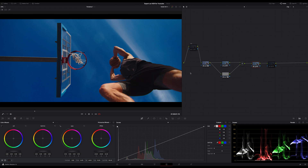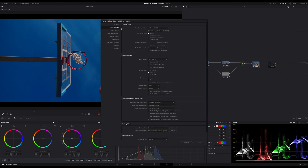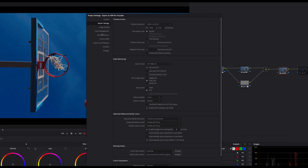This is a simple clip, not especially graded for HDR — just color and exposure corrected with a slight touch of color grading, just to get a good result for demonstration purposes. The first step is to open the project settings and switch in the master settings in the video monitoring section from video to full data levels. Change the video bit depth to 10-bit.